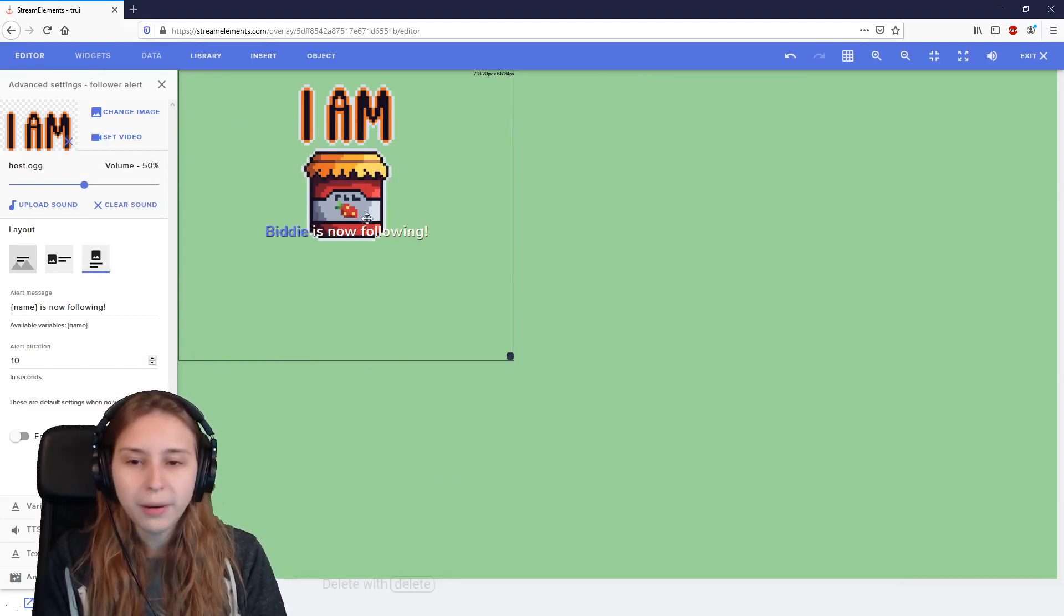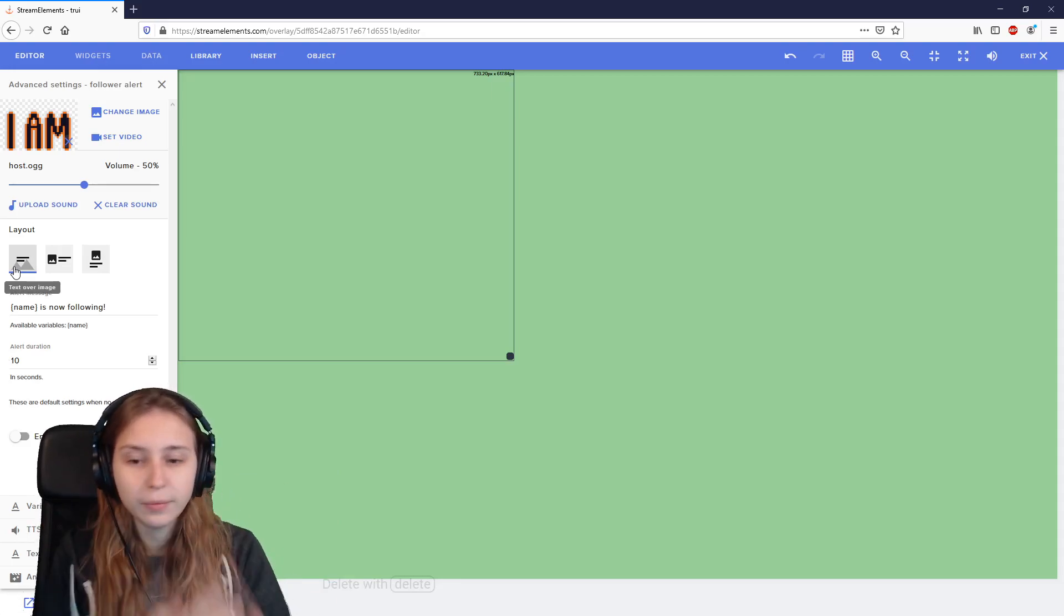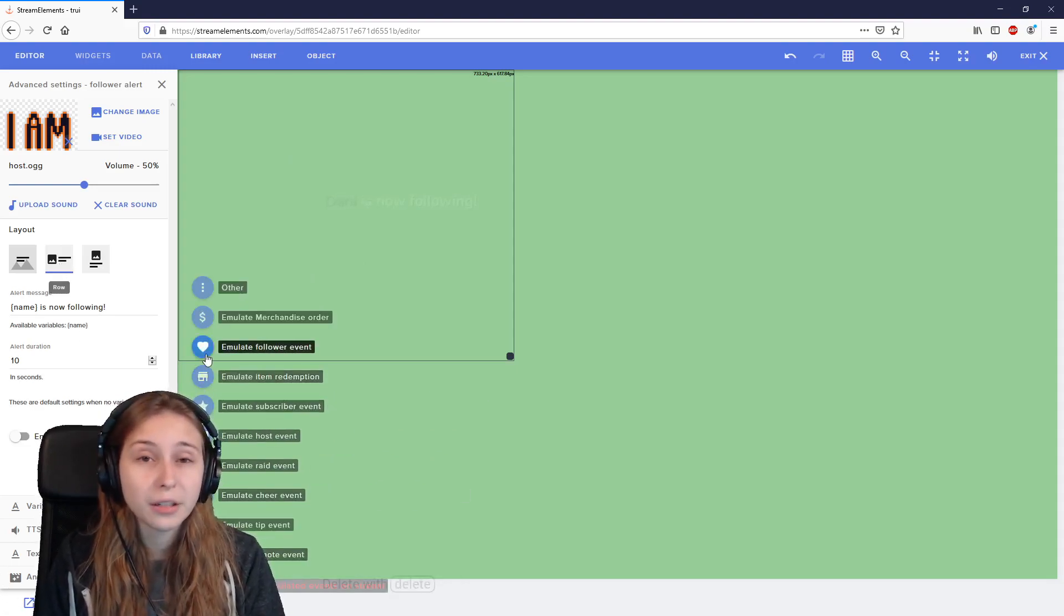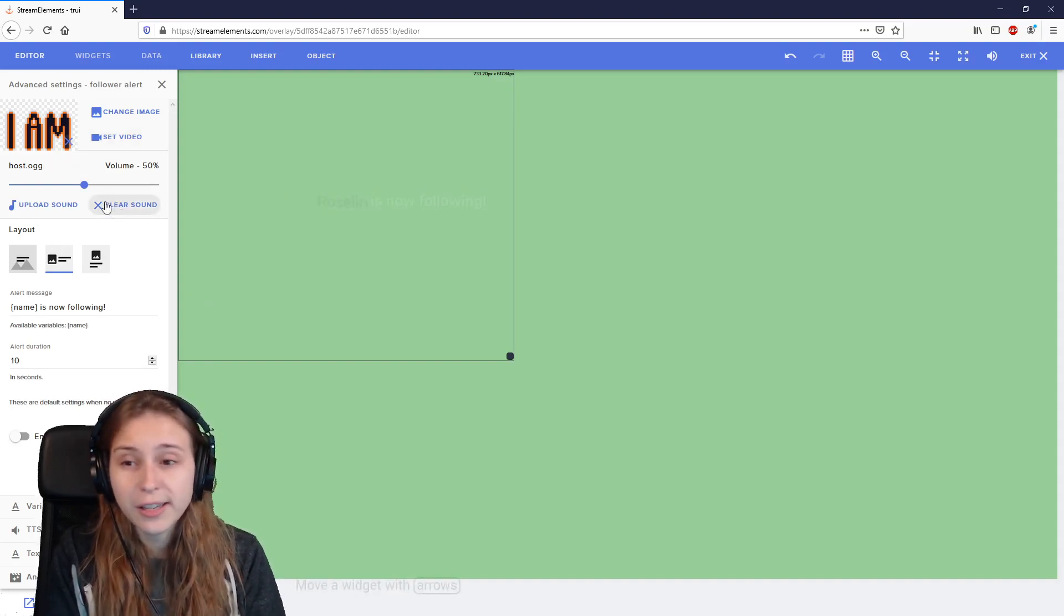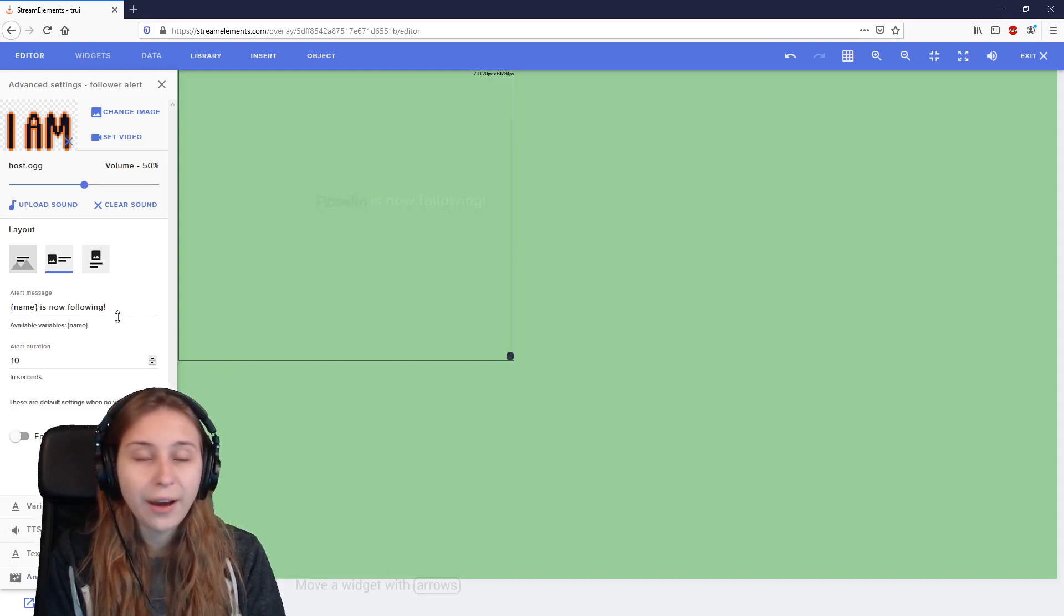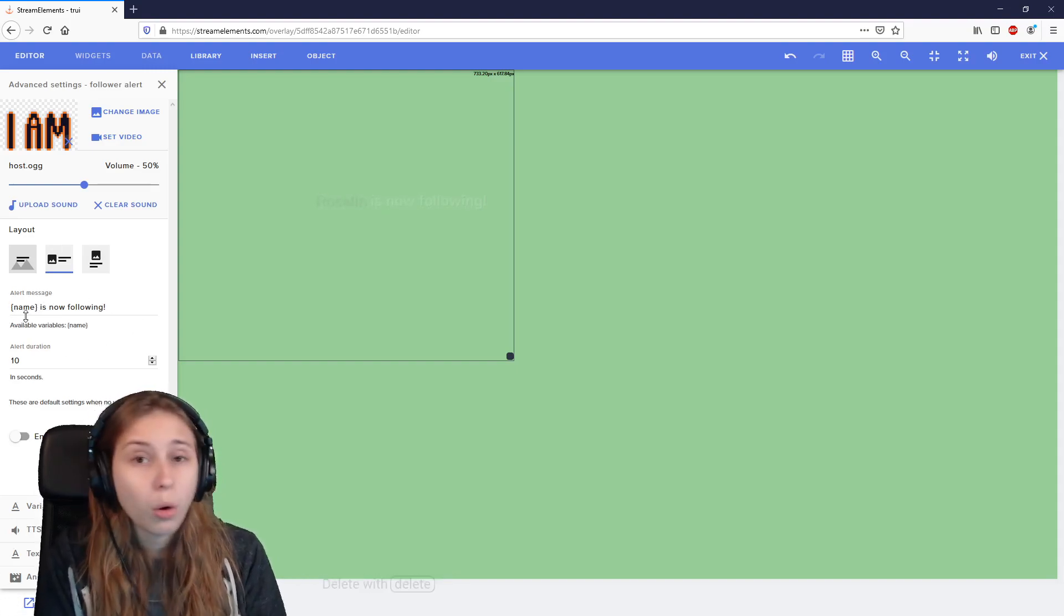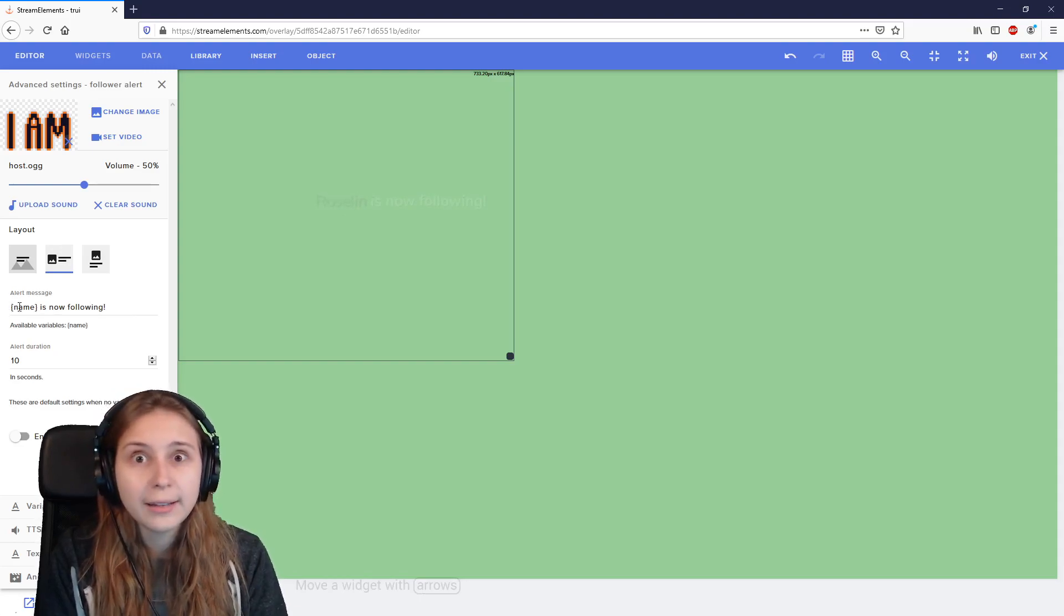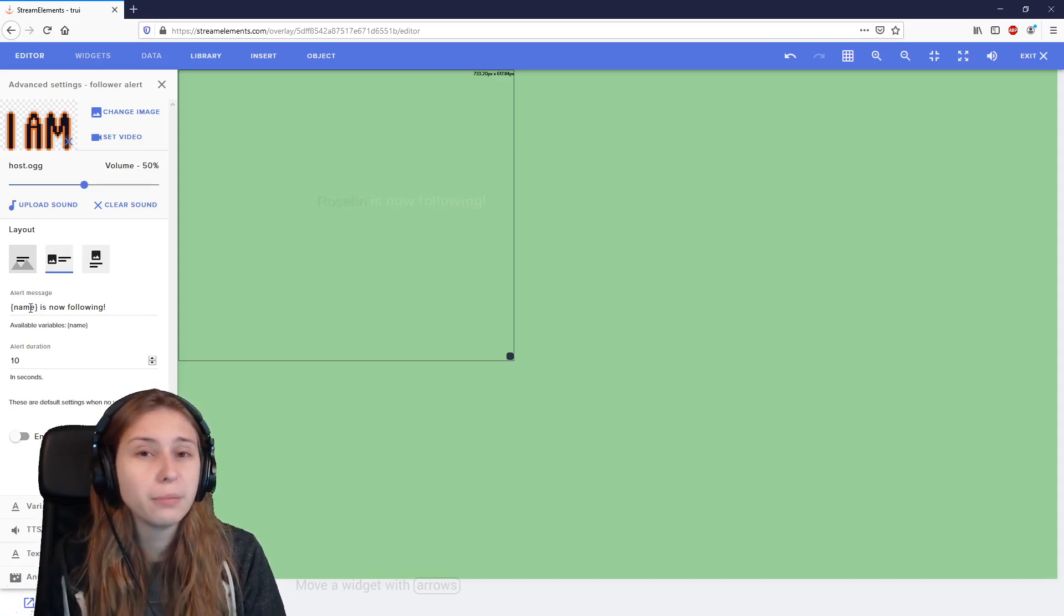What if you don't like the placing? Here on the left, you can change the placing of the image. This is the standard one, which has the text underneath it. You can also have it like this, where the image is at the back and the text is in front of it. This doesn't work that well for my design, apparently. Then we have this one, where the image is on the left and the text on the right. If you don't want an image at all, you can click on this X and clear the image. Also with the sound, you can clear the sound and then you have no image or no sound or both. But then you wouldn't have an alert. Then here it says alert message. Name is following now. Name here is part of a code. Name will be replaced by the person that's actually following you.